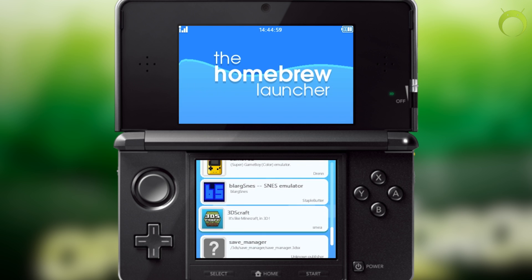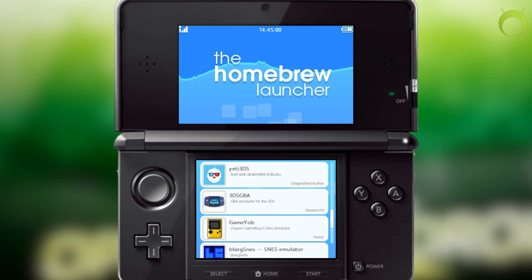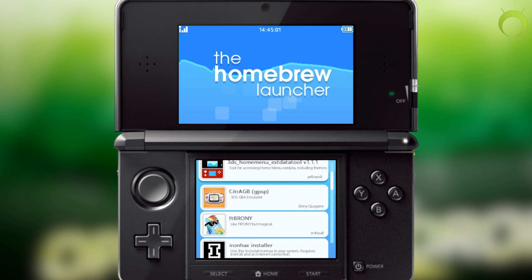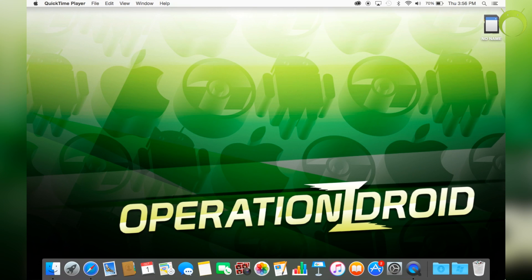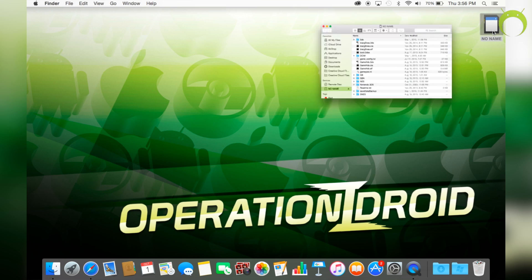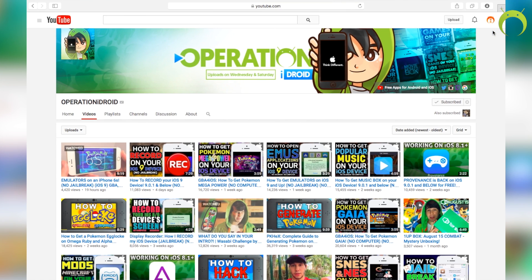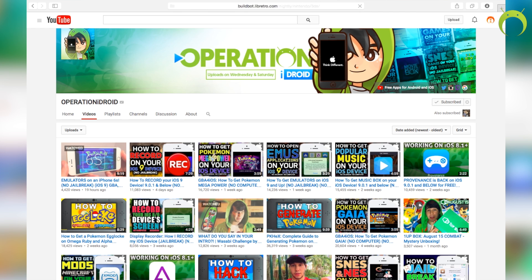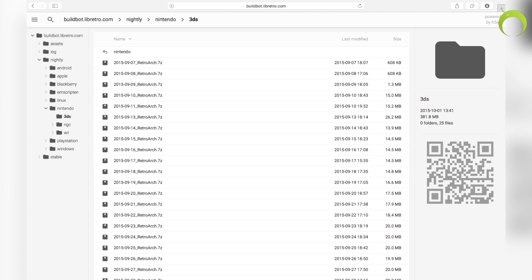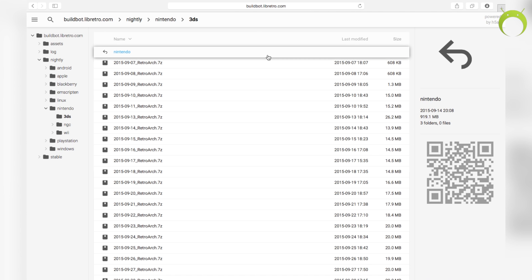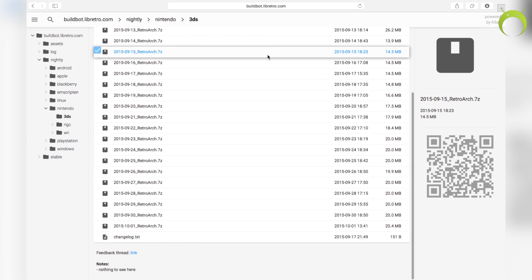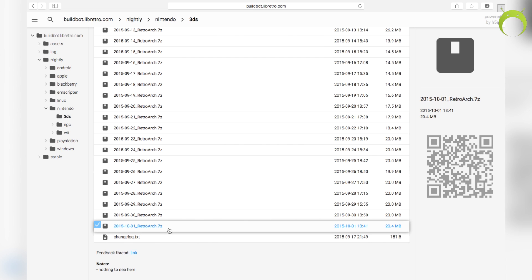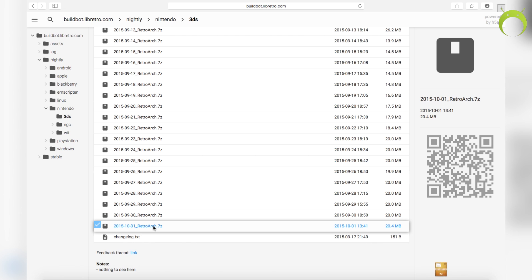Now that you have access to the homebrew channel, we're going to take out our SD card and put it into our computer. I'm going to be using a Mac for this, but it does also work on Windows. So go ahead and open your favorite web browser and paste in the URL the link to the RetroArch build bot. Scroll down and click on the latest build. For me, it's October 1st. So I'm going to click on that and the download will begin automatically.